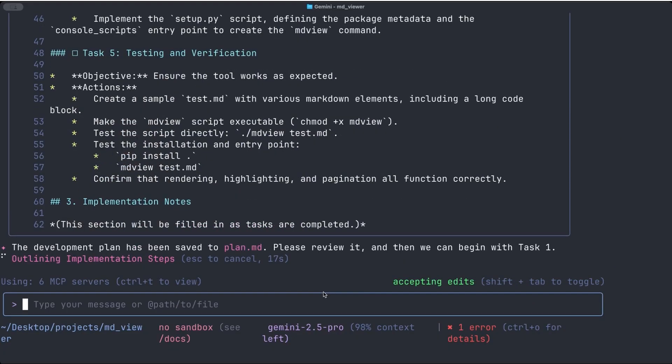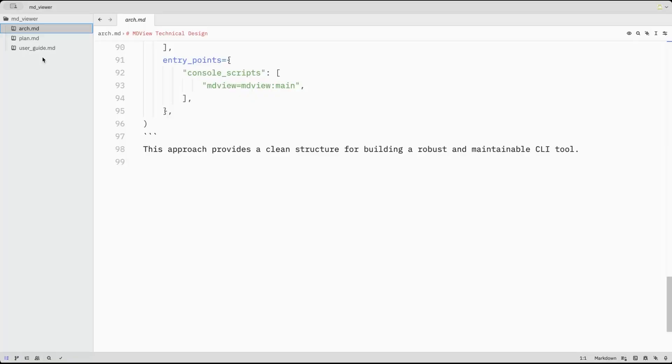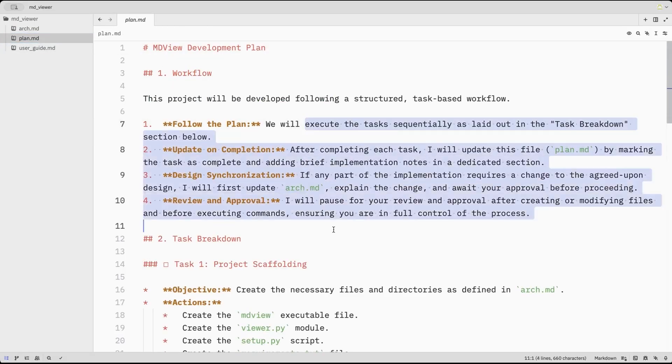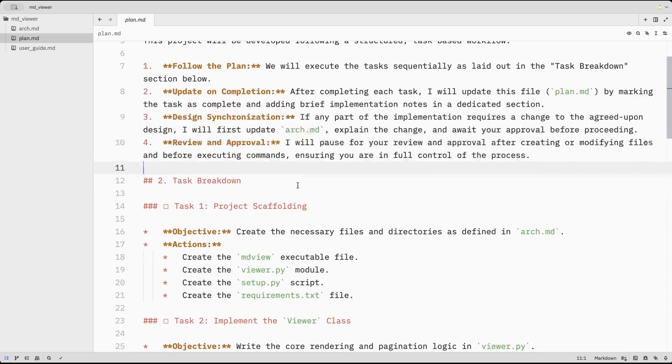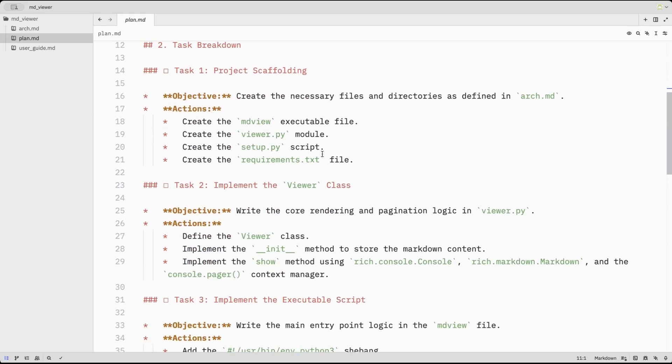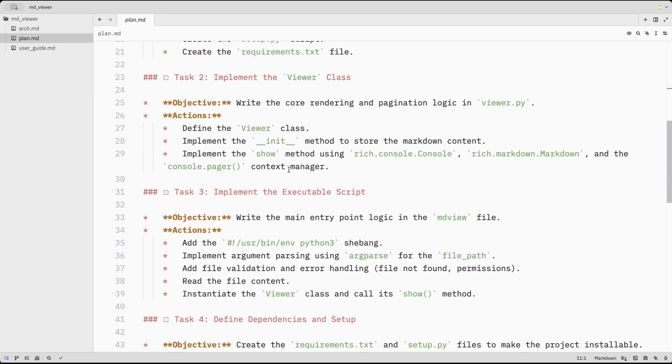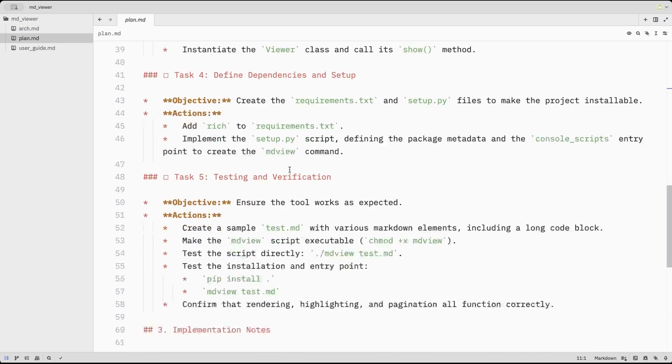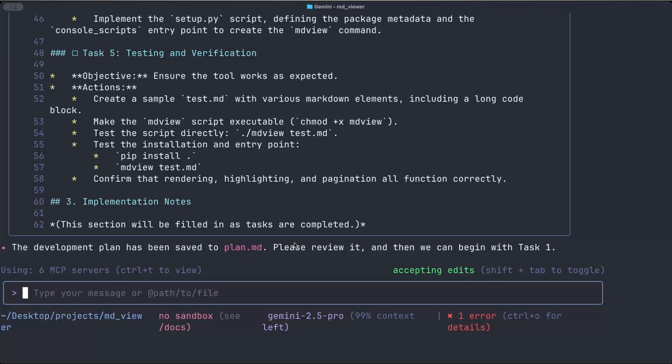And here we can see it's going through. We can, it says we can review it. So we'll go back to Zed. And so we have plan.md. So it has some stuff up top, follow the plan, update things, so on and so forth. You notice it'll pause for my review and approval. Great. And then number one, the scaffolding, the viewer class, the executable script, so on and so forth. And then it has a section for implementation notes. Great. So now we'll go back to the terminal.